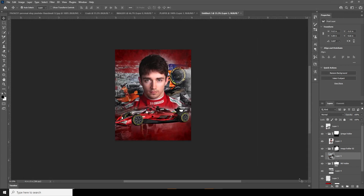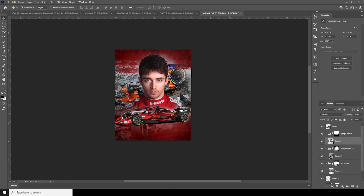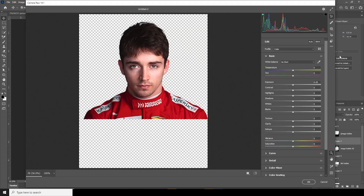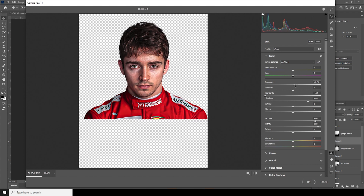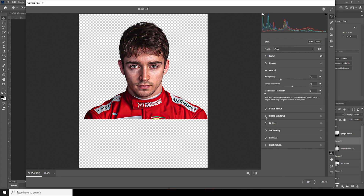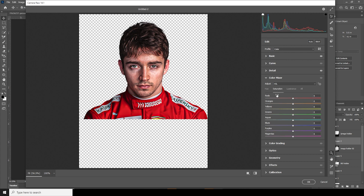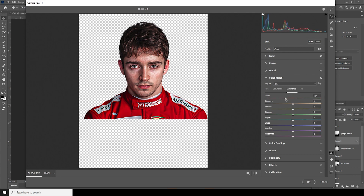Click OK, then do the same for this layer — Filter, Camera Raw Filter. Apply the previous settings, then increase the Exposure. From the Color Mixer tab, go to Saturation and drop down the saturation for Orange a little, maybe some more for Yellows, and increase Red. Drop down the Luminance for Red, increase for Orange and a little for Yellows. Keep it like that.